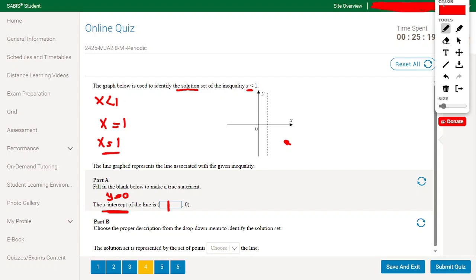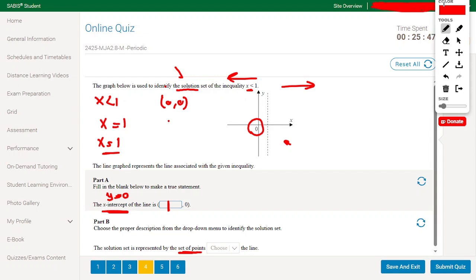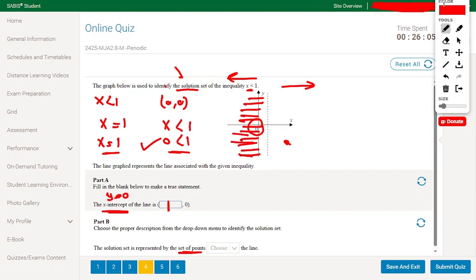Part B: choose the proper description to identify the solution set. We test point (0, 0): substituting x equals 0 into x less than 1 gives 0 less than 1, which is true. Since (0, 0) is to the left of the line x equals 1, the solution set is to the left of the line.